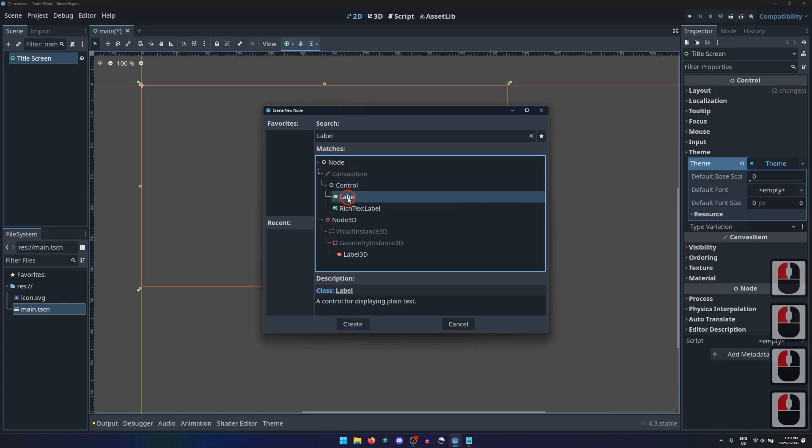So the Label node is a node, but it is also a canvas item, a control node, and a label. Each of those come with their own properties and behaviors.